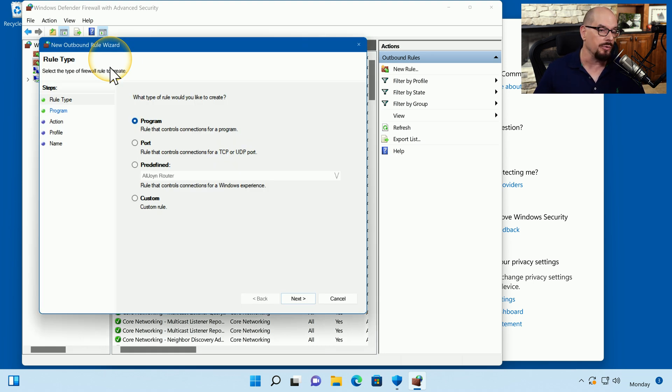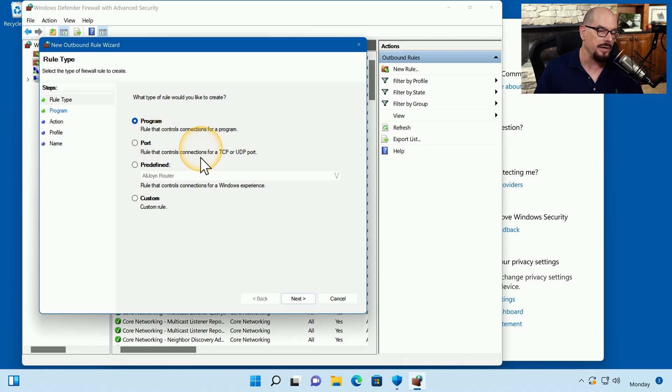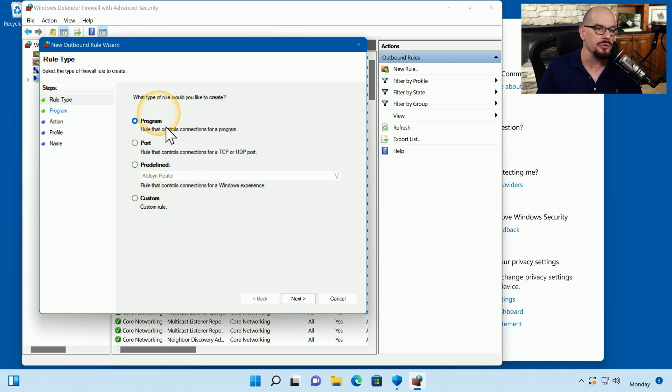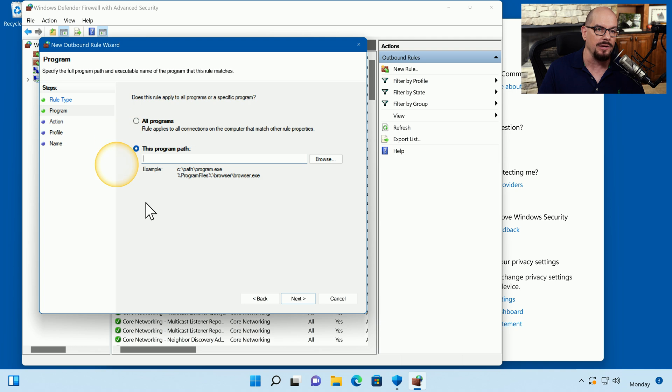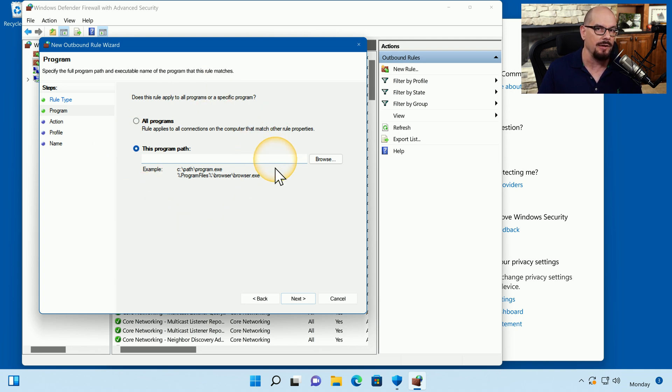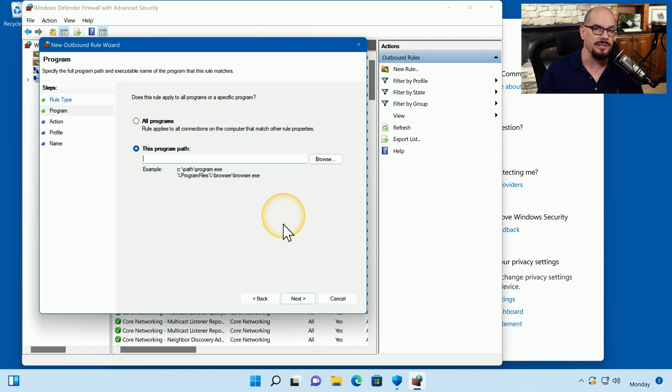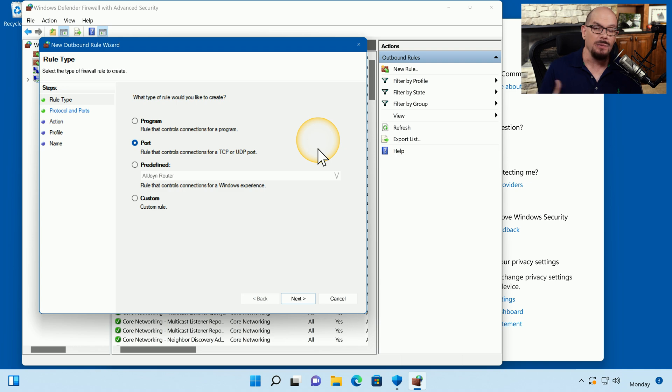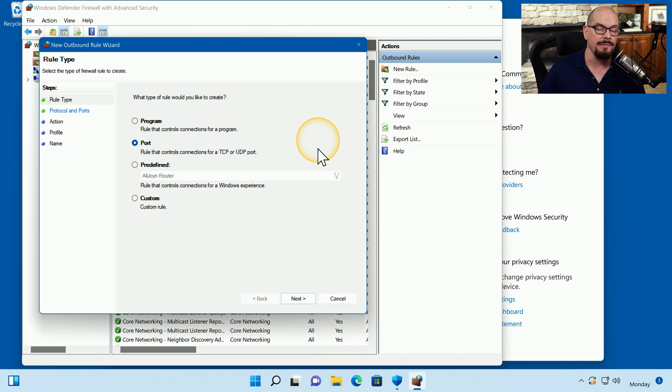This will allow me to create a rule based on a program, a port number, a set of predefined configurations that are built into Windows Firewall, or I can create a custom rule. We could easily choose program and then choose the browser that we would like to use to be able to prevent outbound traffic. But what if we had different browsers that were in our operating system? We would have to create separate rules for each individual browser. Instead, let's create an outbound rule based on a port number. This way, it doesn't matter what browser might be used on the operating system. We're blocking the network traffic that is commonly used for all browsers.